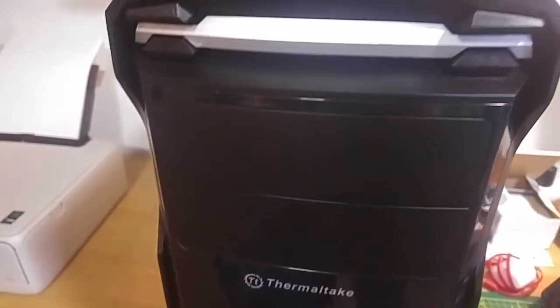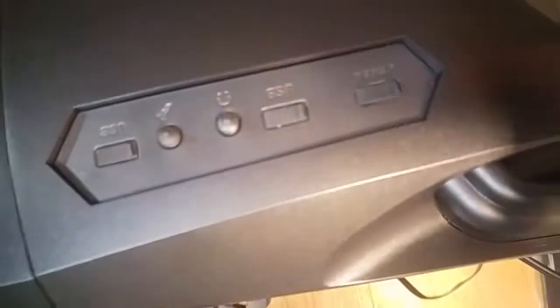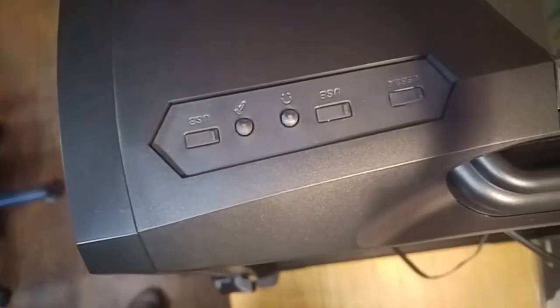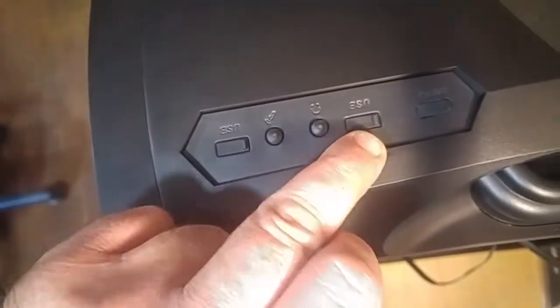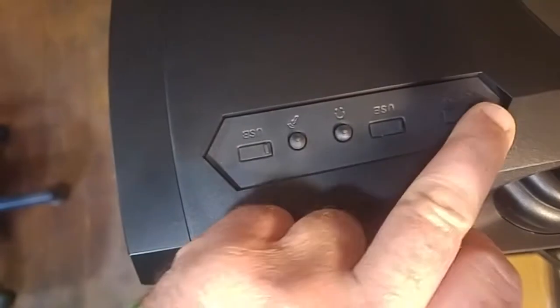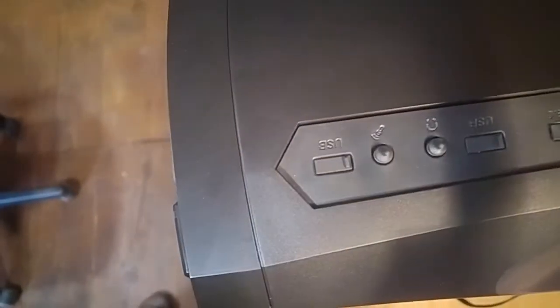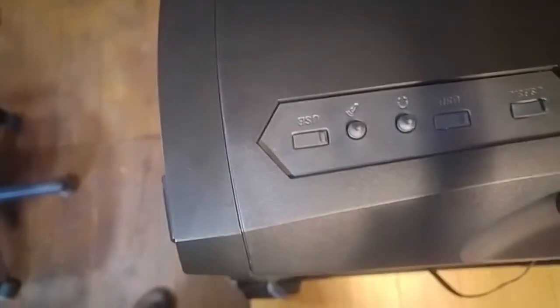On the top here we have the USB 2 - there's two USB 2's and a USB 3. We've got the headphone and your microphone jack.